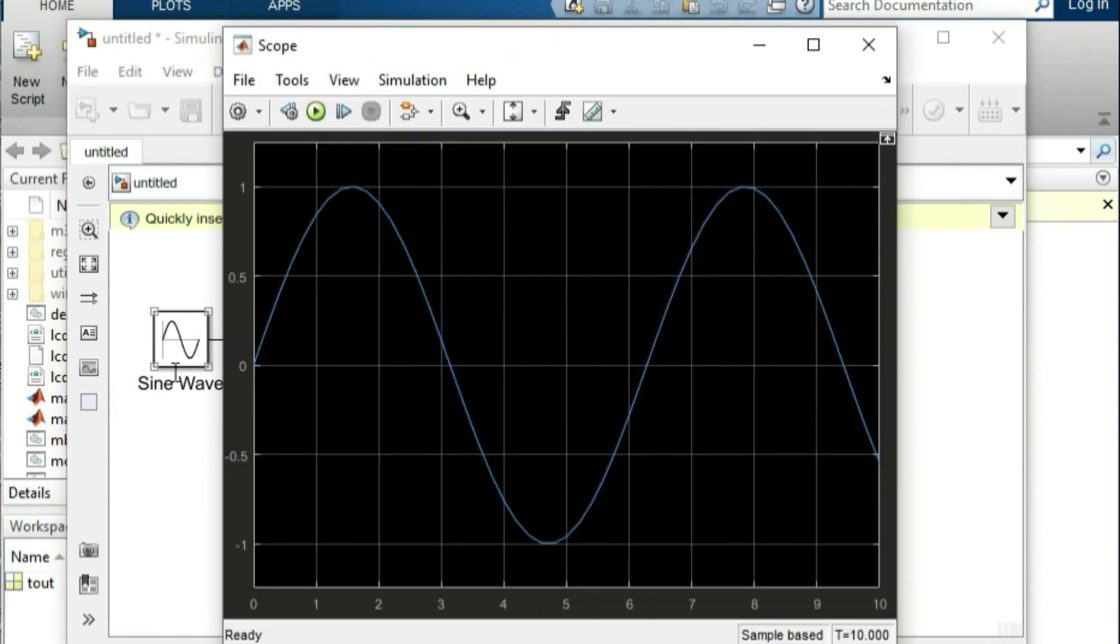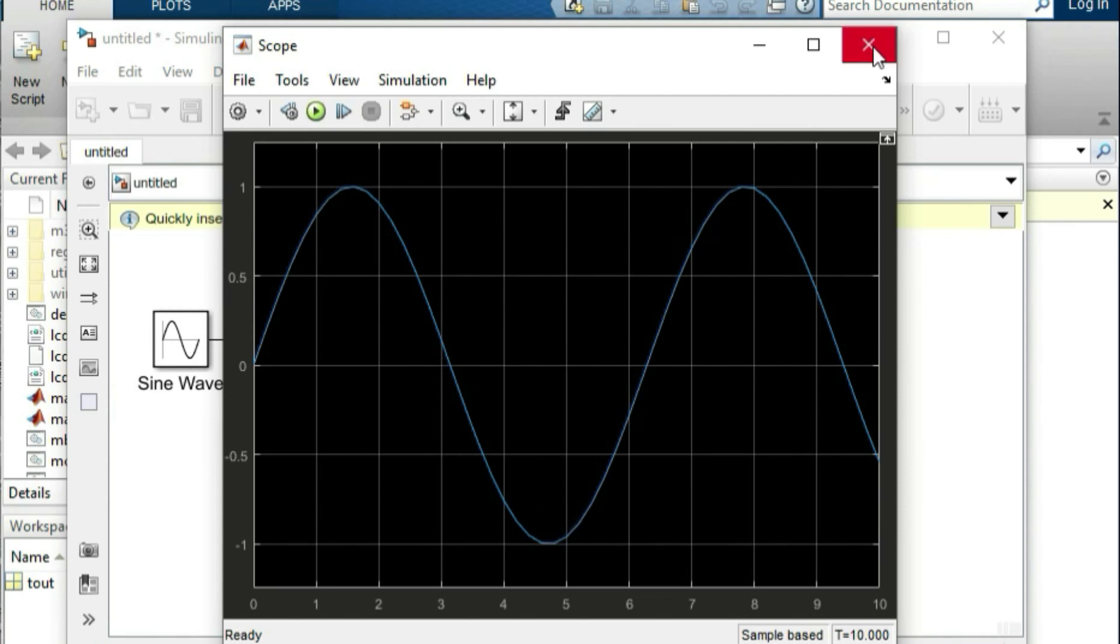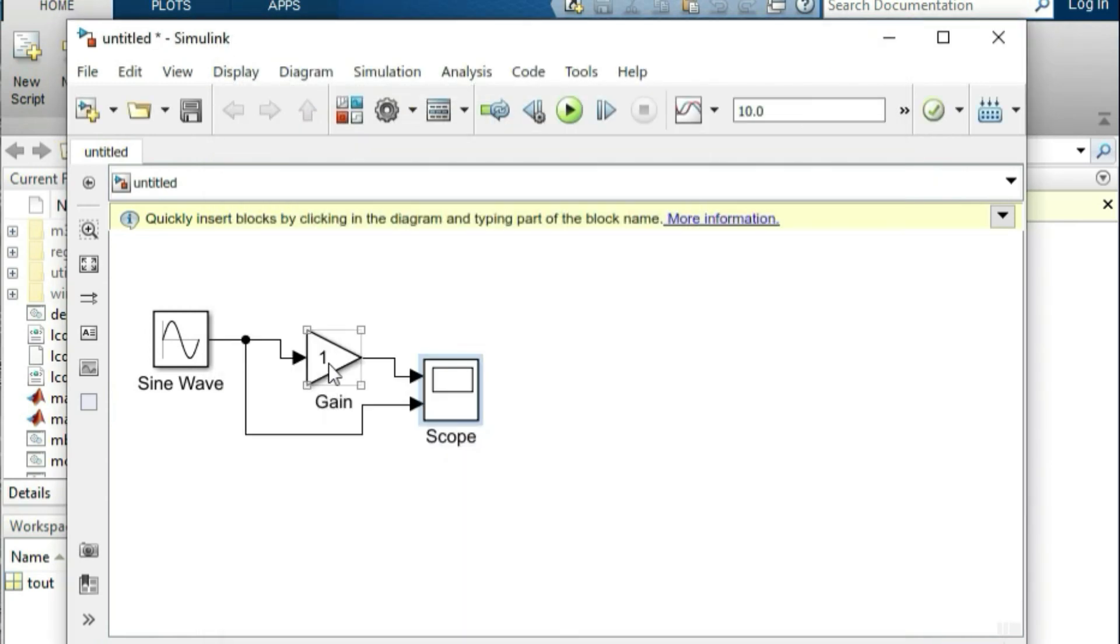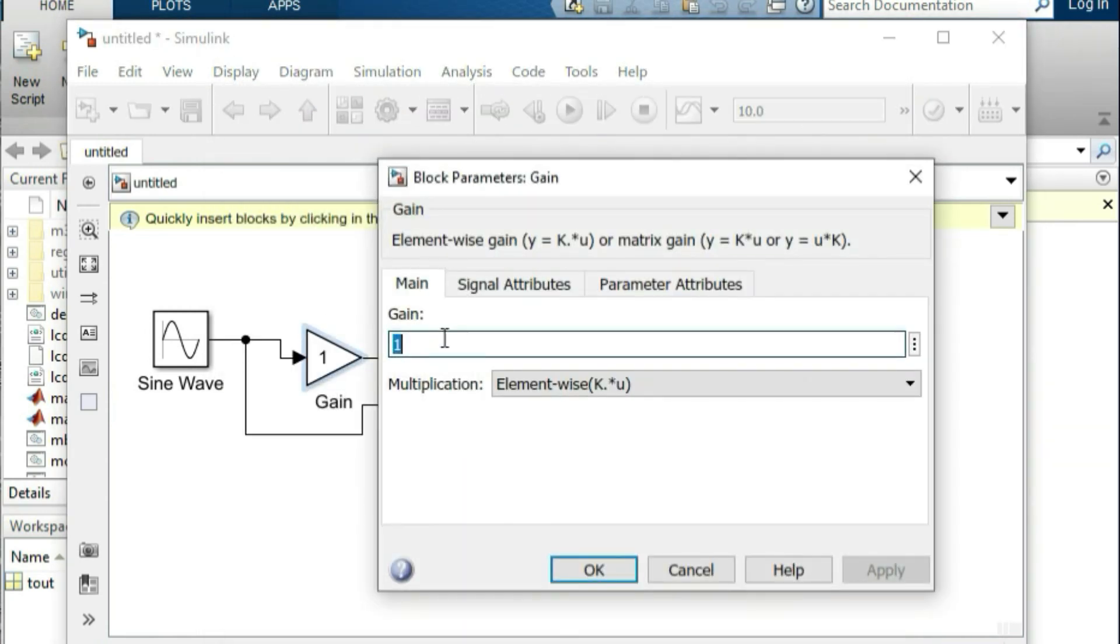You will see the set value 1 amplitude. So the input signal is same as the input signal. It is the sine wave, gain and amplifier.